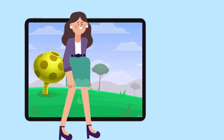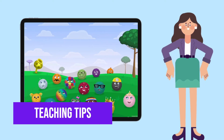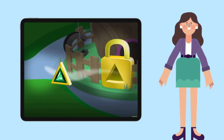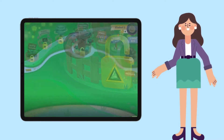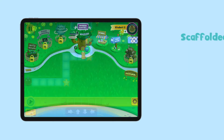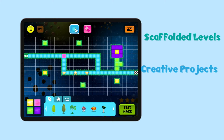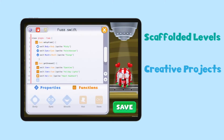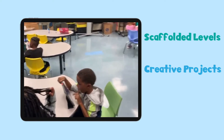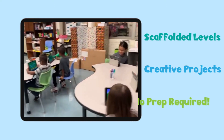We know getting started with a new program can be a lot to process, so here's a few tips to make it easier. We automatically unlock the available Codable game levels when you sign up. This means that once students are logged in, they can start coding right away. Scaffolded levels gradually increase in difficulty, and creative projects allow students to apply their newfound knowledge in a personal way. You will see students quickly catch on, get engaged, and make progress right from the start. There's no prep required from you.